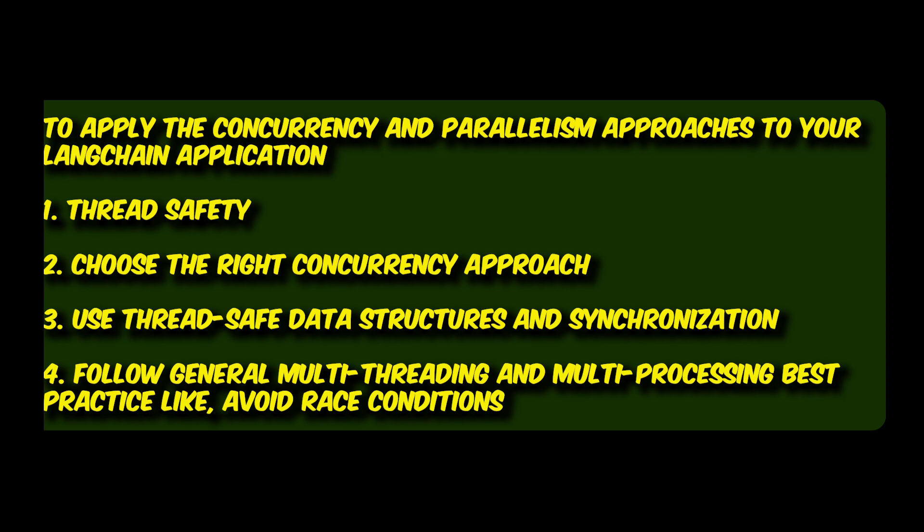And in this regard, you can use also Python's number library, which will speed up your code execution. And definitely use thread safe data structure and synchronization. What I mean by that is, when sharing data between threads or processes, use thread safe data structure and synchronization mechanisms such as locks, semaphores, or queues.